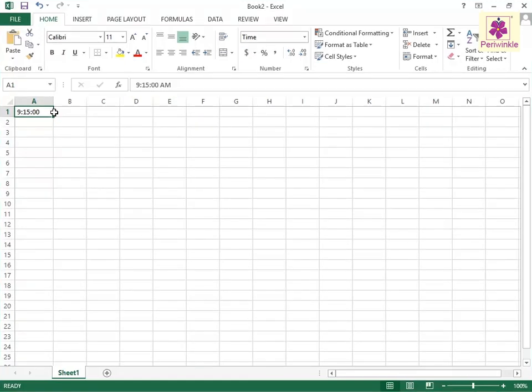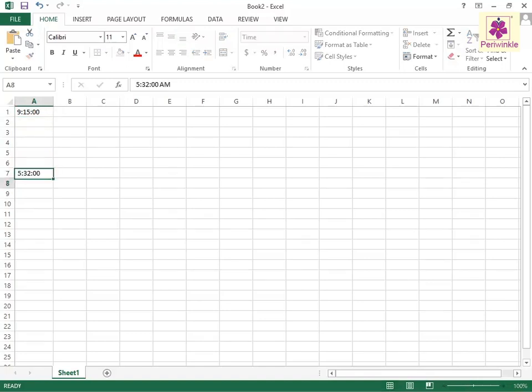Alternatively, you can also press CTRL plus SHIFT plus semicolon to enter the current time in a cell.